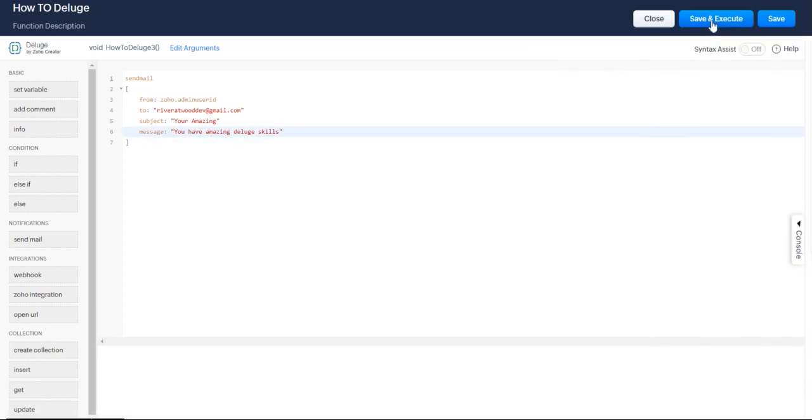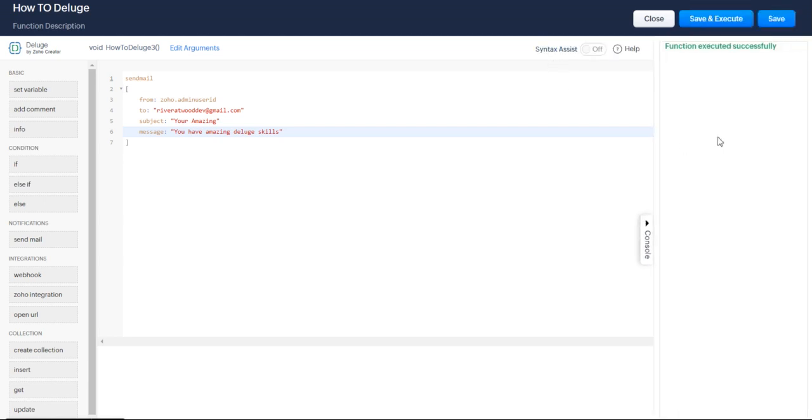And save and execute. And we can see that executed successfully. And I have received that email.